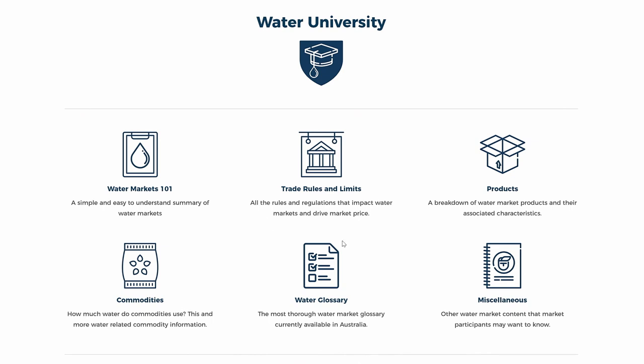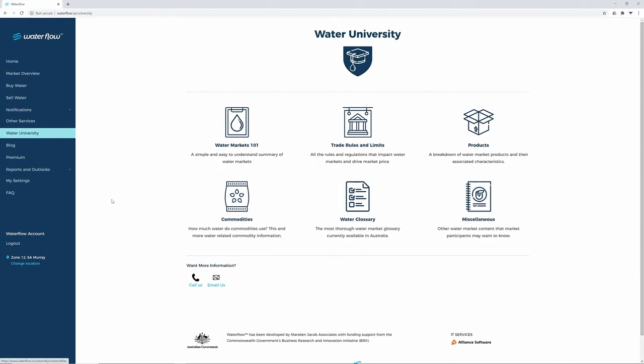Different types of water market products, plus a water glossary that explains each water trading term from A to Z.